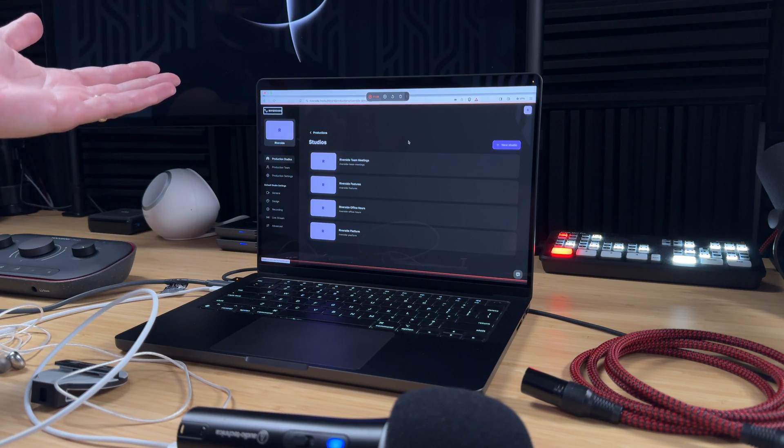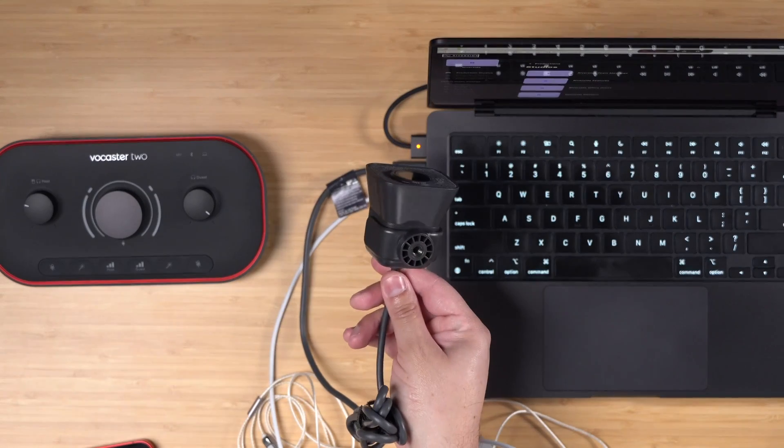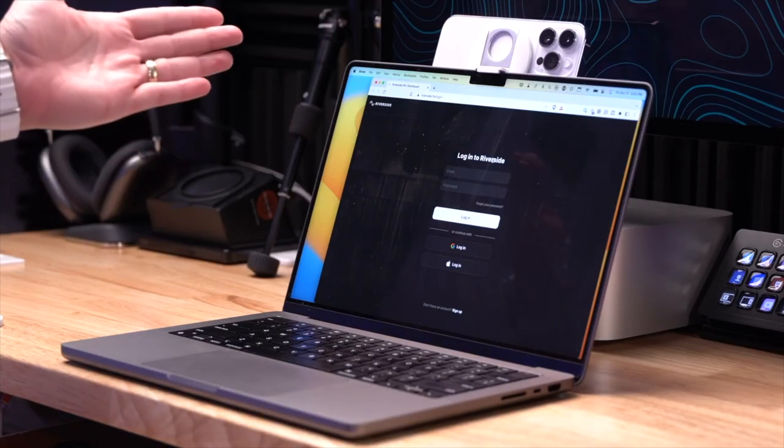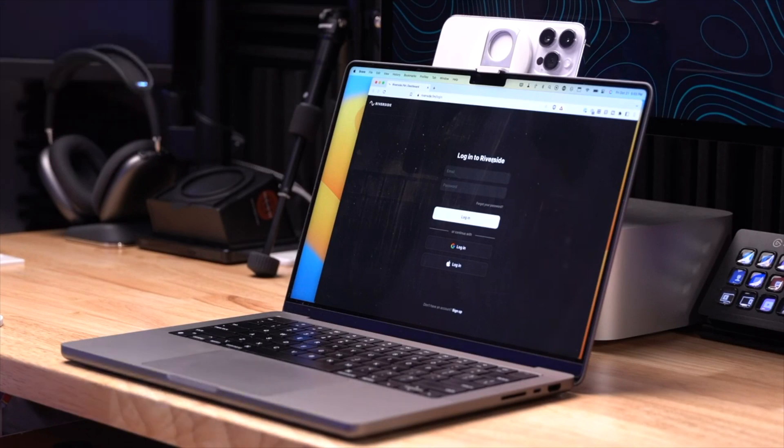Before we jump into the studio, another big factor in less editing and fewer mess-ups is having the right gear — and it doesn't have to be expensive. Using a USB microphone and your laptop, maybe an iPhone with Continuity Camera for high-quality video — all of that works with Riverside. Using consistent gear, the same setup episode to episode, cuts down on technical issues and variables.